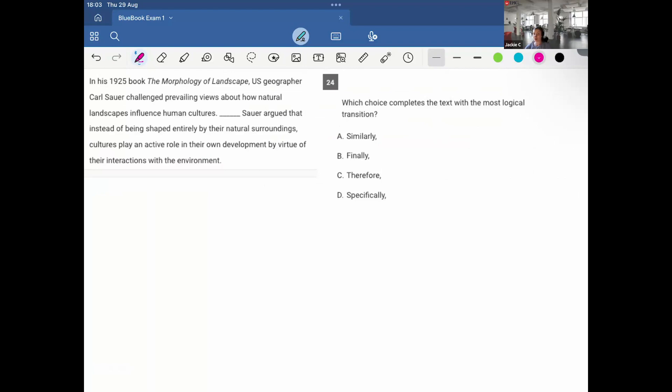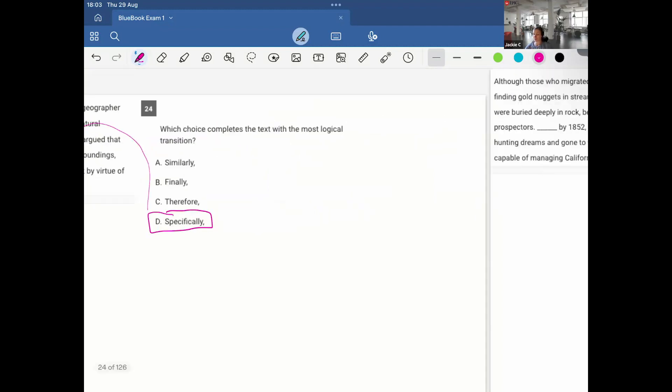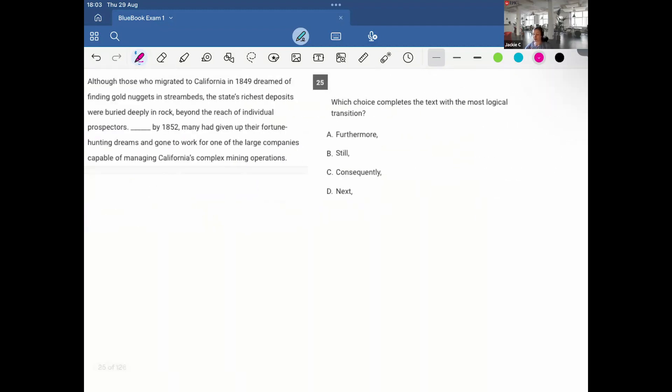In his 1925 book, The Morphology of the Landscape, U.S. geographer Carl Sauer challenged prevailing views about how natural landscapes influence human cultures. Sauer argued that instead of being shaped entirely by their natural surroundings, cultures play an active role in their own development by virtue of their interactions with the environment. I mean, it's definitely further expanding upon his prevailing views. It's explaining it more, so it must be D, specifically. And specifically is used to expand upon or maybe give an example of the previous sentence, which is happening here. It's giving a specification of his prevailing views.